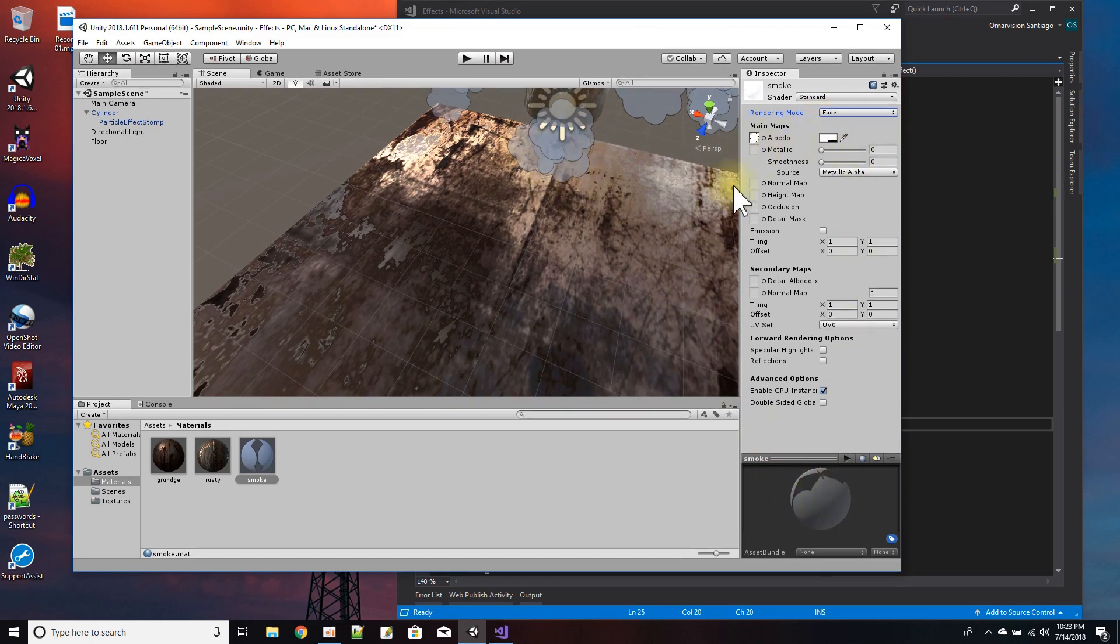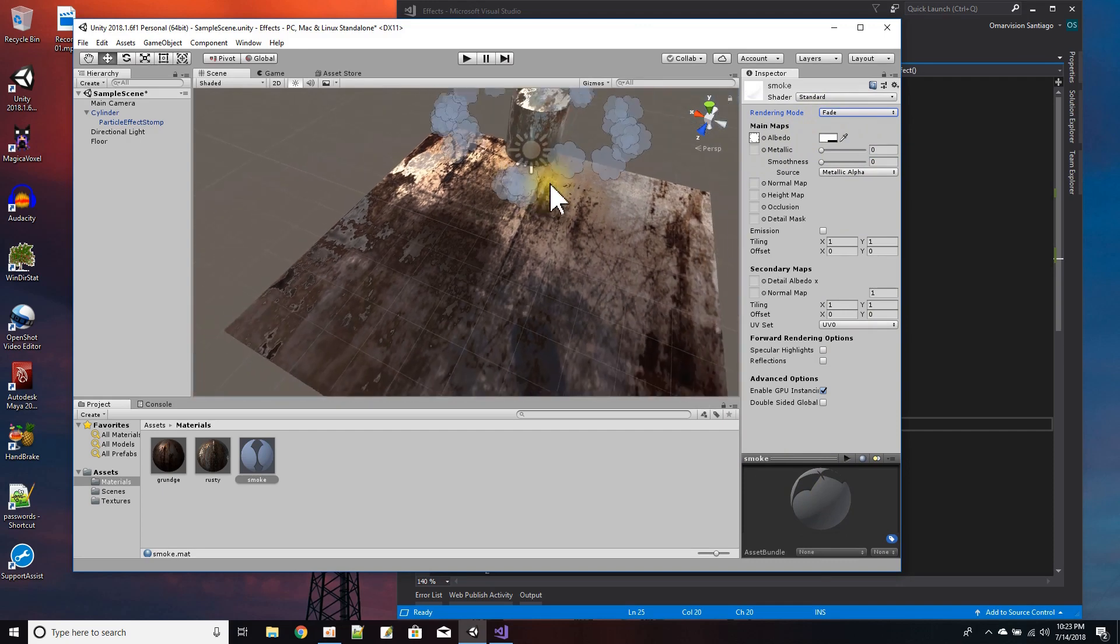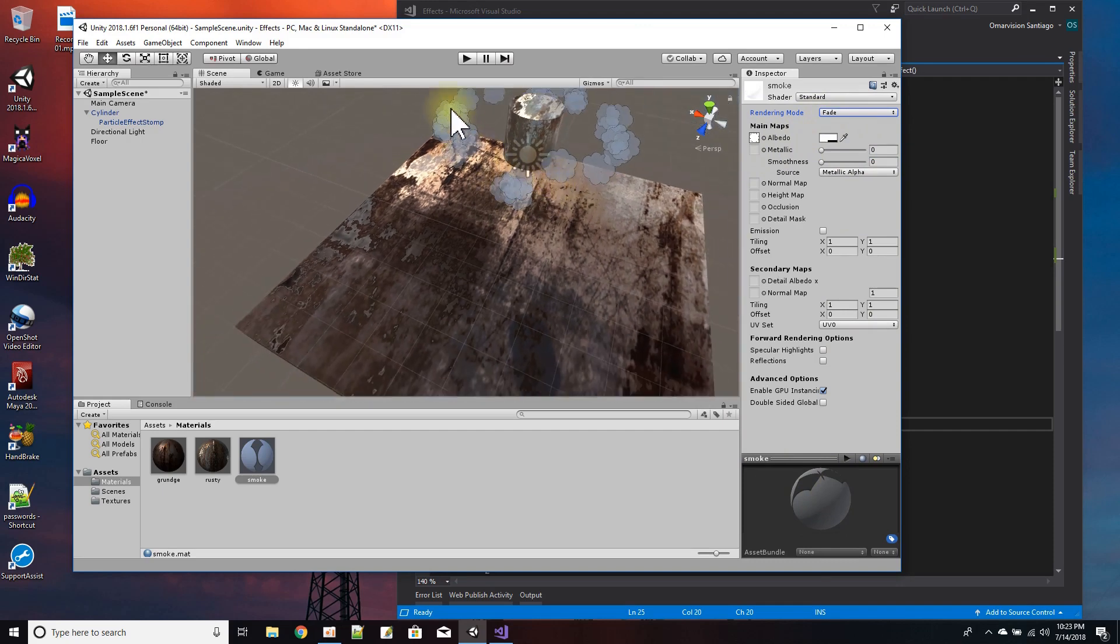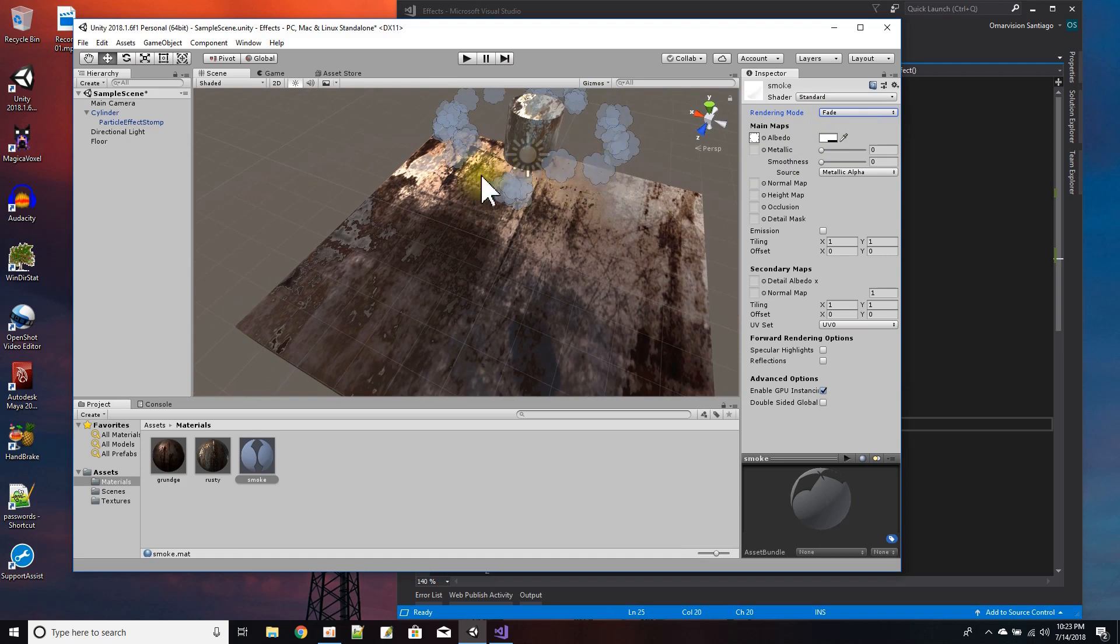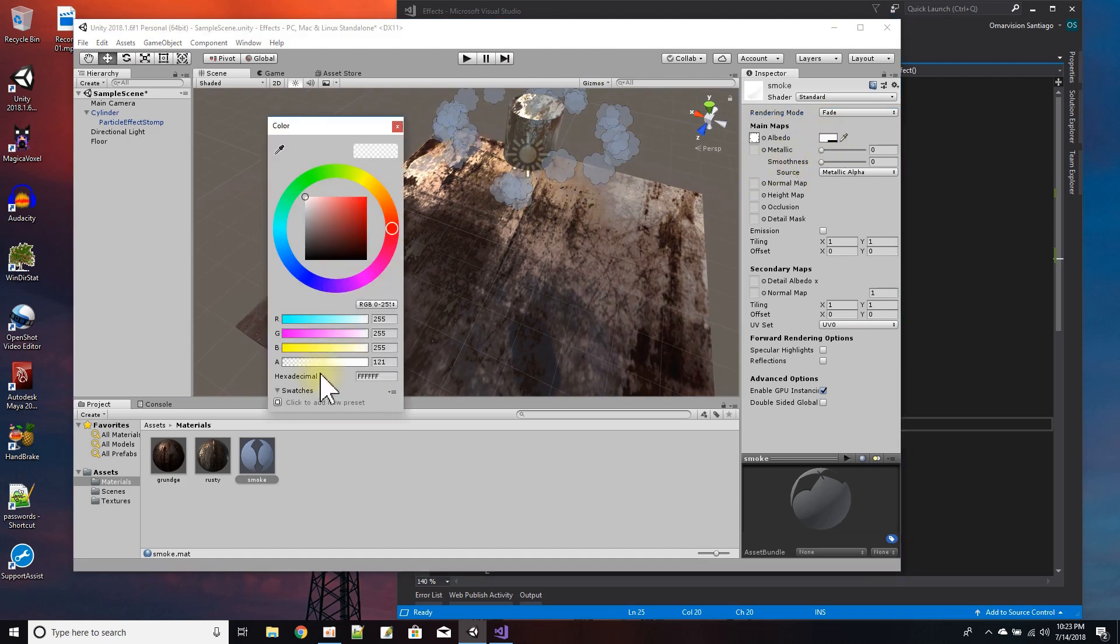Now instead of it being a solid white, I wanted you to be able to see the multiple clouds being puffed in 3D. So instead of having it being a solid alpha on the albedo, instead of it being solid, I made it see through.